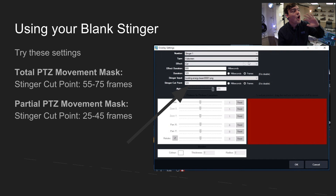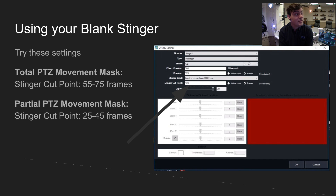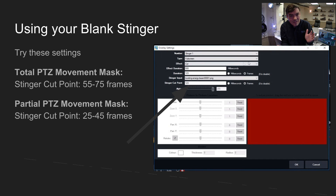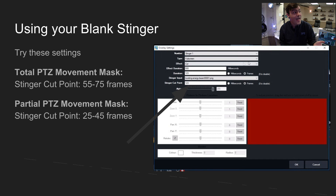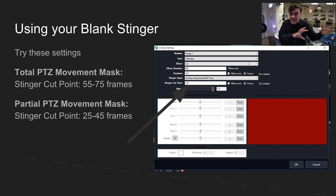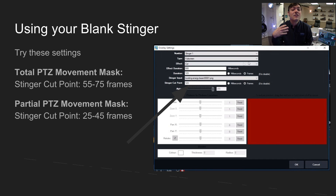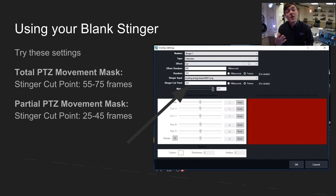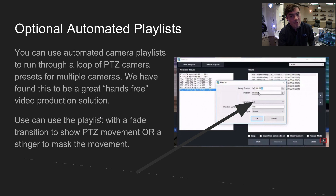The stinger cut point is the key setting. To mask all PTZ movement at default PTZOptics camera settings, you're looking at roughly 55 to 75 frames — about two to three seconds — for the camera to move from preset A to preset B. Set the cut point there to fully mask the movement. If you want to show just the easing-in at the end, set the cut point at 25 to 45 frames, which will show only the final portion of the movement.